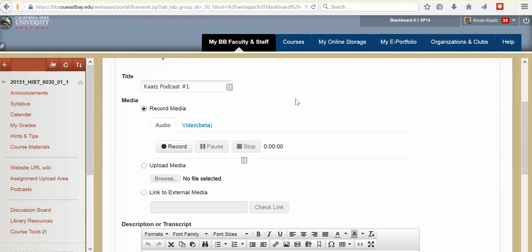So now what it's done is the microphone is all set up. And all you need to do is hit record. I'm just going to do this really quickly and I'll show you what it looks like. So this is just a test of recording a podcast. When you're finished click stop.